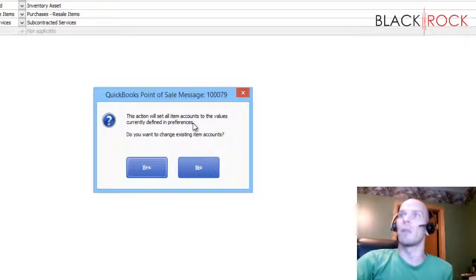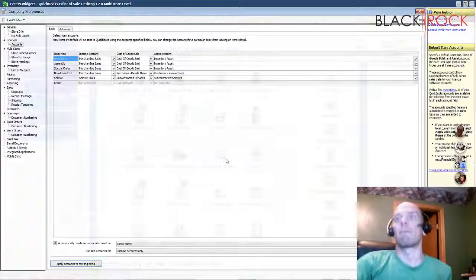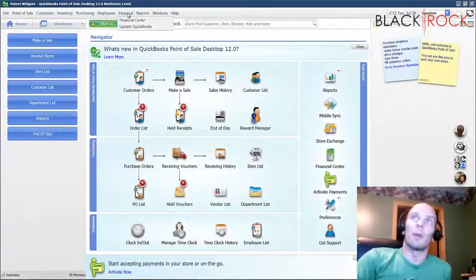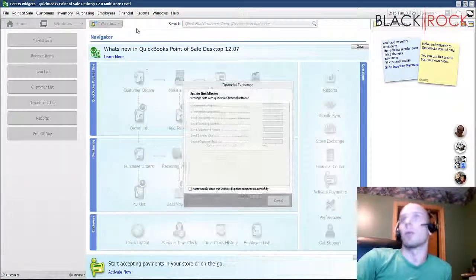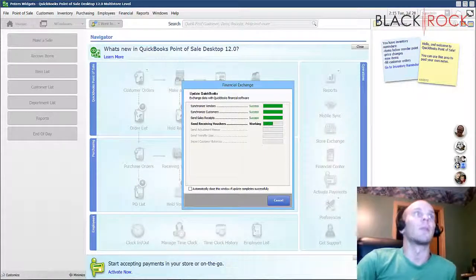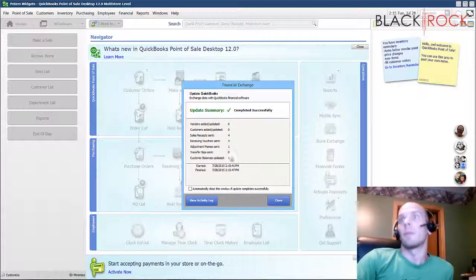Then I'm going to apply those accounts to existing items. That action will set all item accounts to the values currently defined in preferences, which we just set - so that is fine. Now the next thing you're going to do if you want to see immediate changes is go ahead and update your QuickBooks on the Financial menu. Sending sales receipts over - completed successfully.